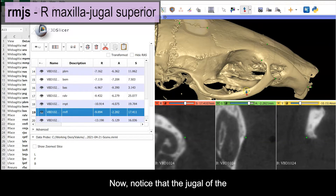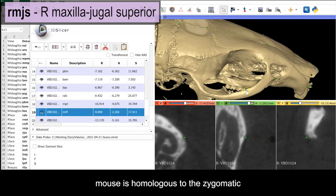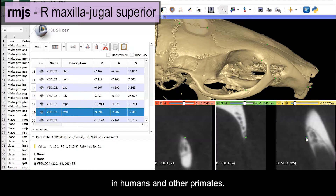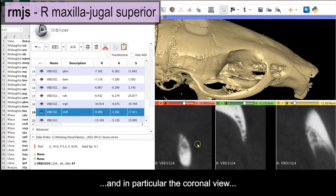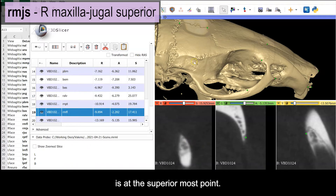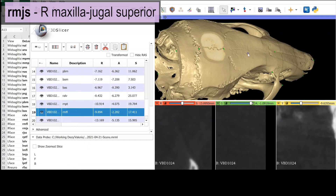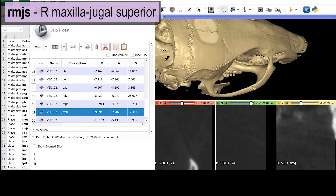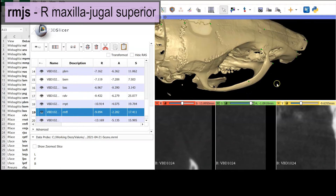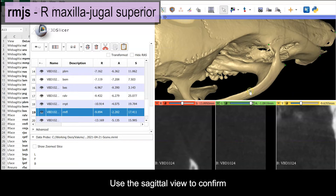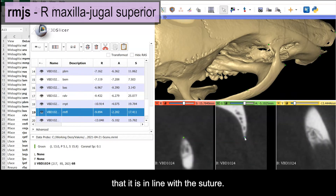Notice that the jugal of the mouse is homologous to the zygomatic in humans and other primates. Use your orthogonal views, and in particular the coronal view, to confirm that the landmark is at the superior-most point. Use the sagittal view to confirm that it is in line with the suture.